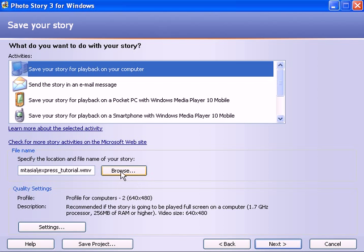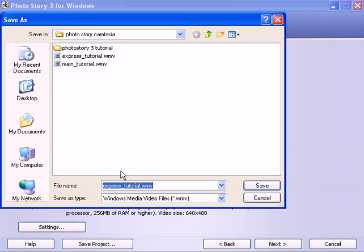And then all you have to do is indicate to PhotoStory where you want this to be saved, which folder, and give it a file name. Click save.